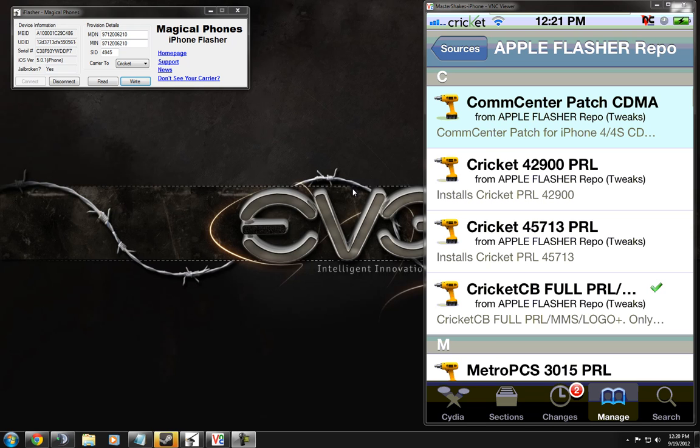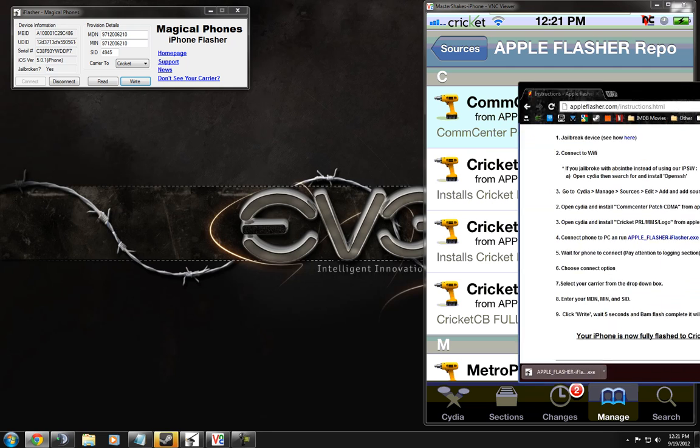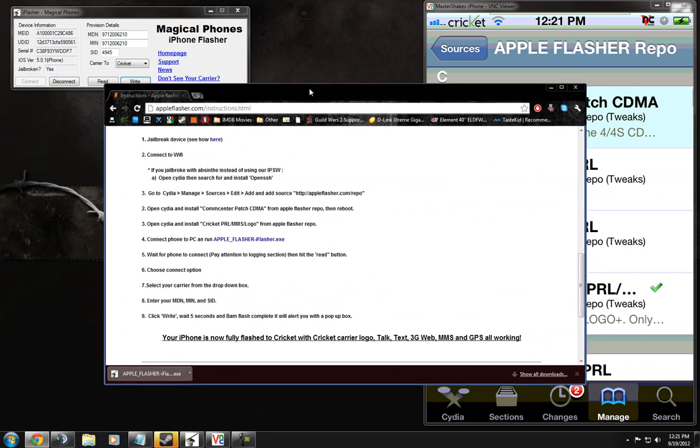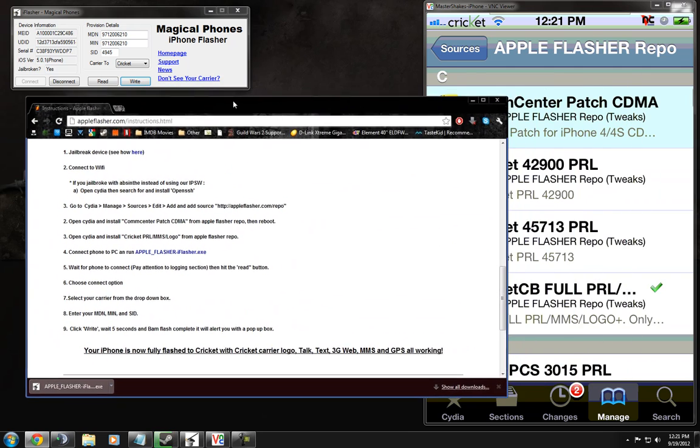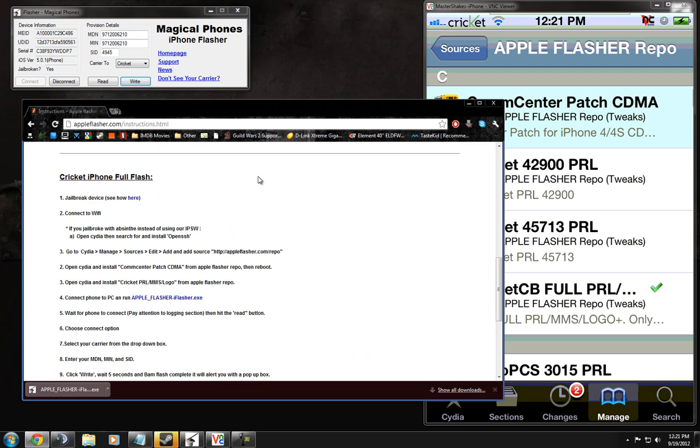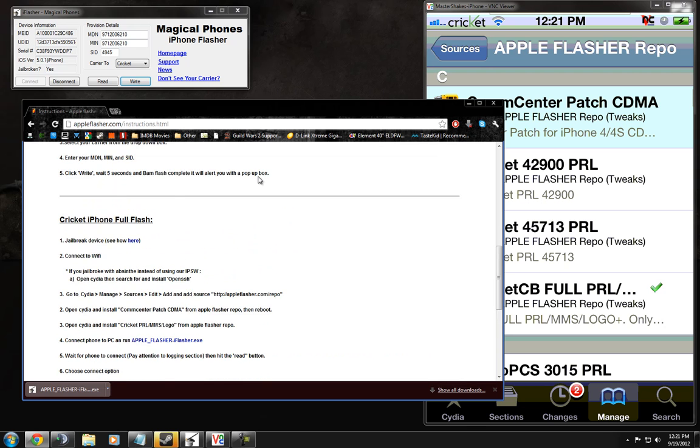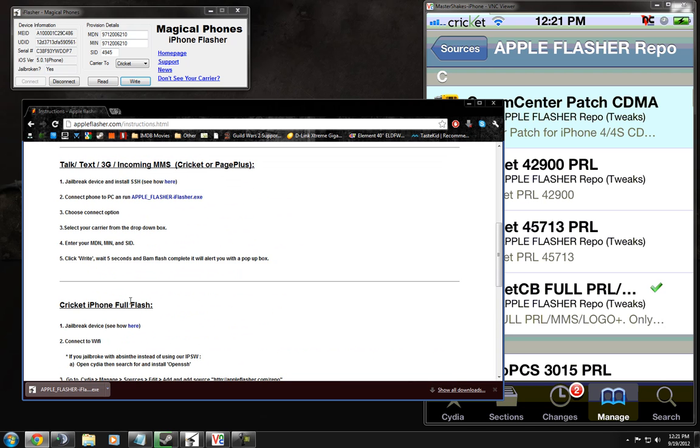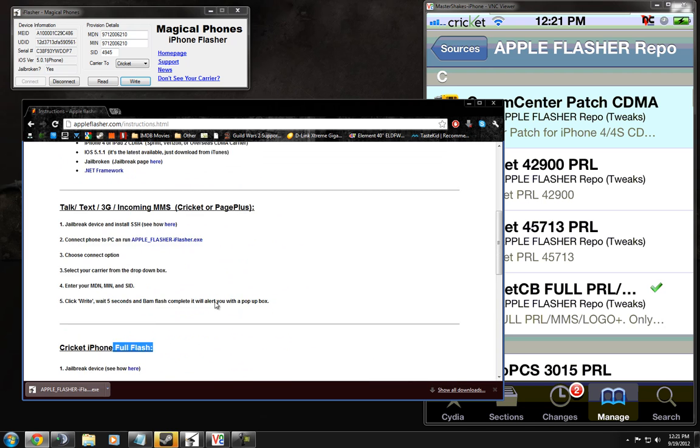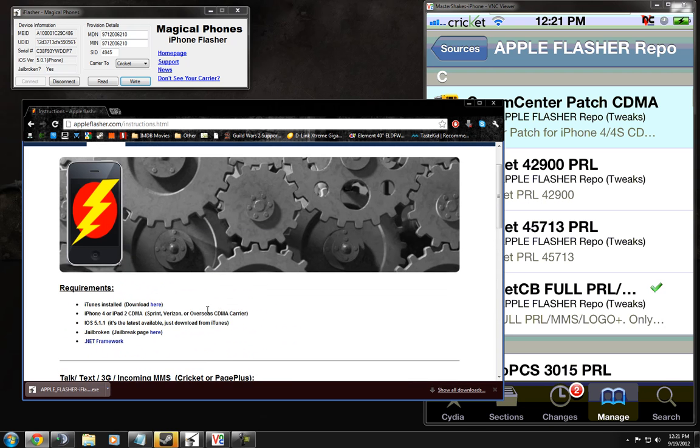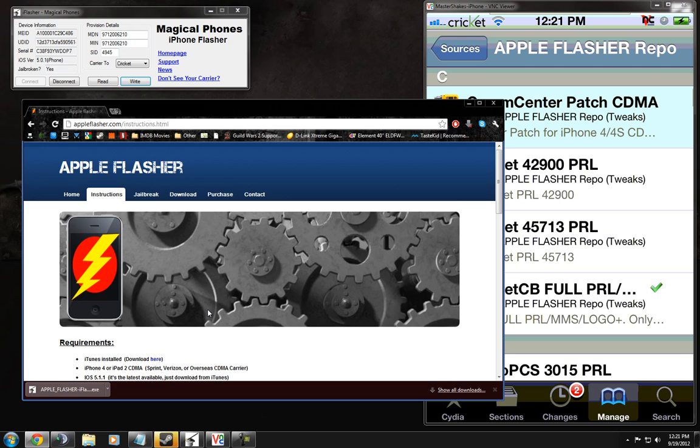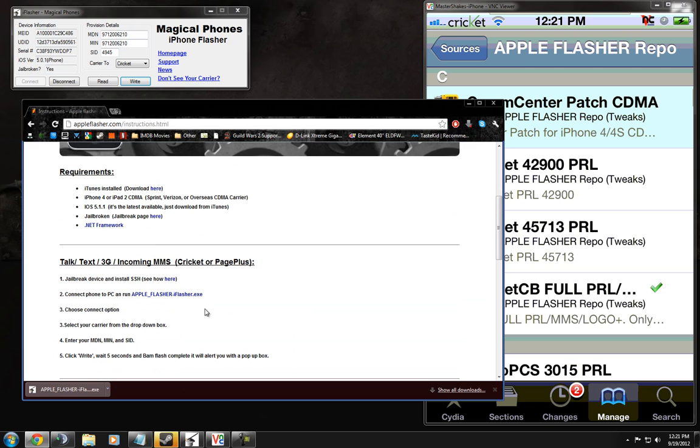Alright, so what you want to do to start off is head over to this site. It's got directions here. You can see Cricket Full Flash. It's 100% free. So just jump over here and get all these things that it's asking you for.